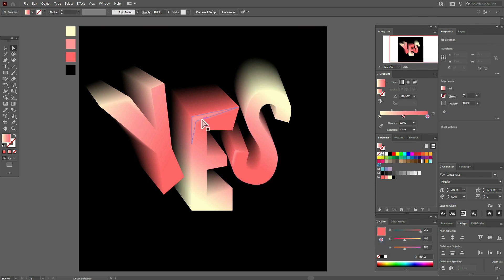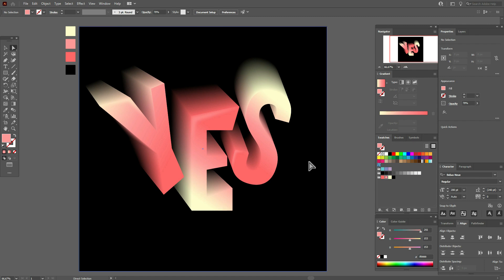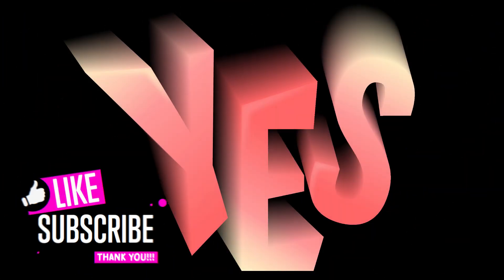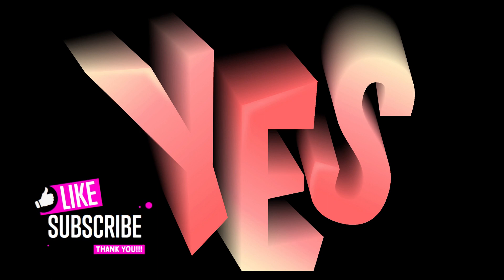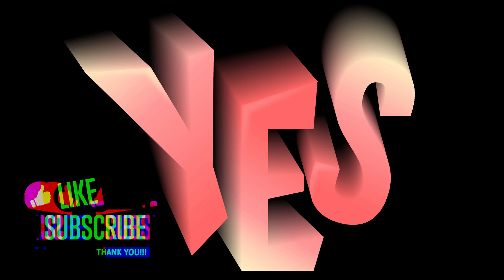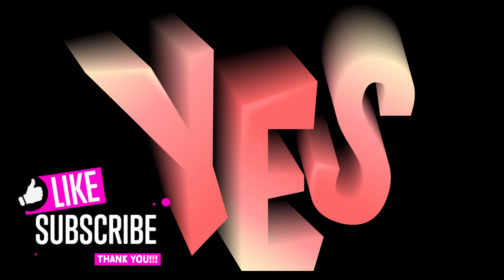Well guys, our text is ready. Now just here you can change the transparency. And that's all. Okay guys, that's all for today. Hope you liked my tutorial. If yes, give me a like and subscribe. See you in the next tutorials in Adobe Illustrator or in the next videos about graphic design.